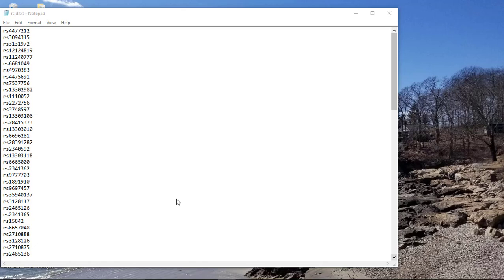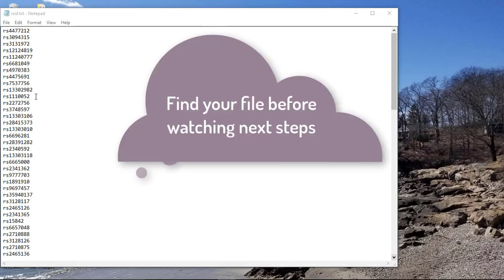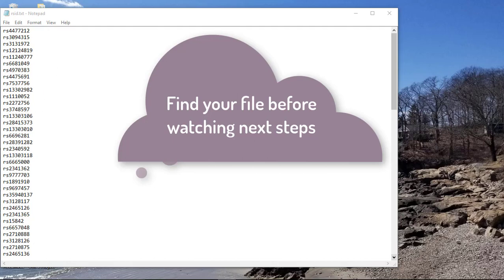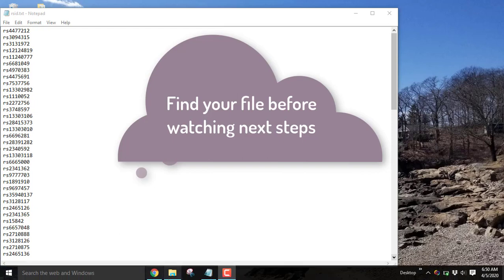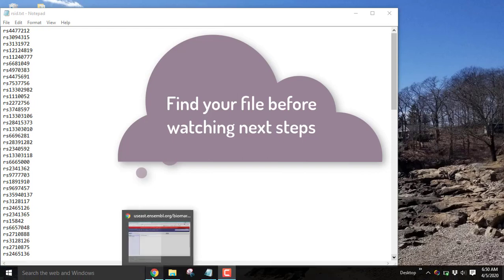Last week you produced a file that looks a lot like the file on my screen, rsid.txt. It's a list of the first 100 RS numbers from a typical 23andMe file. Each of these RS numbers we're going to use today to do a search, so make sure before you watch this video and follow along that you know where your file is. You may have called it call.txt or mycall.txt, but you should have a file from Canvas, and you can always download what you submitted to Canvas onto your computer.